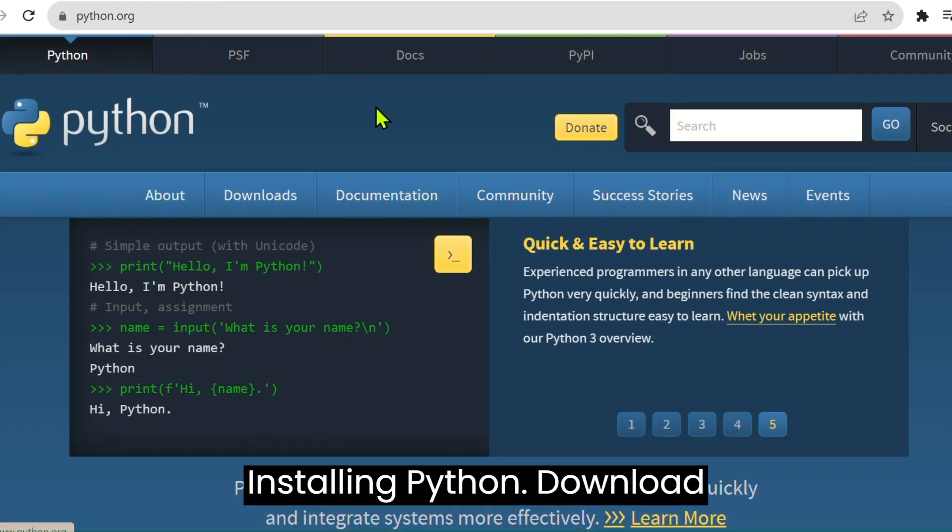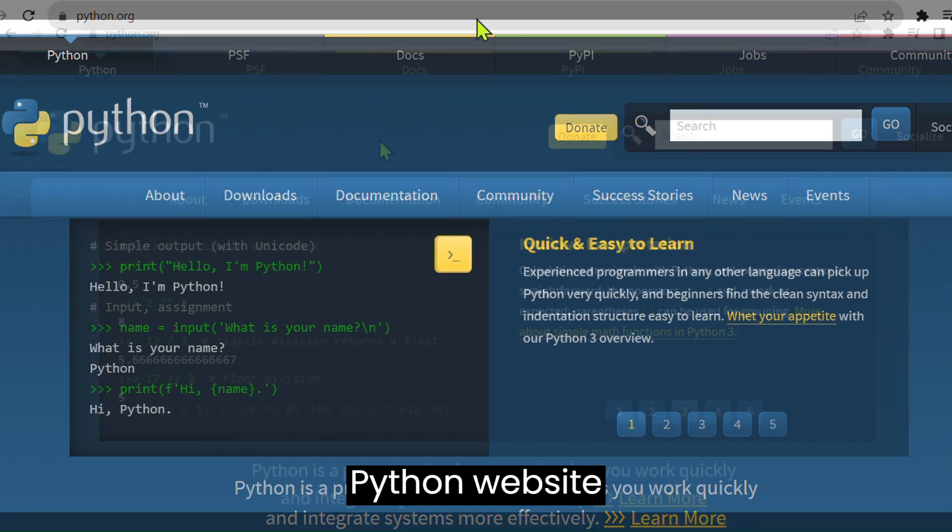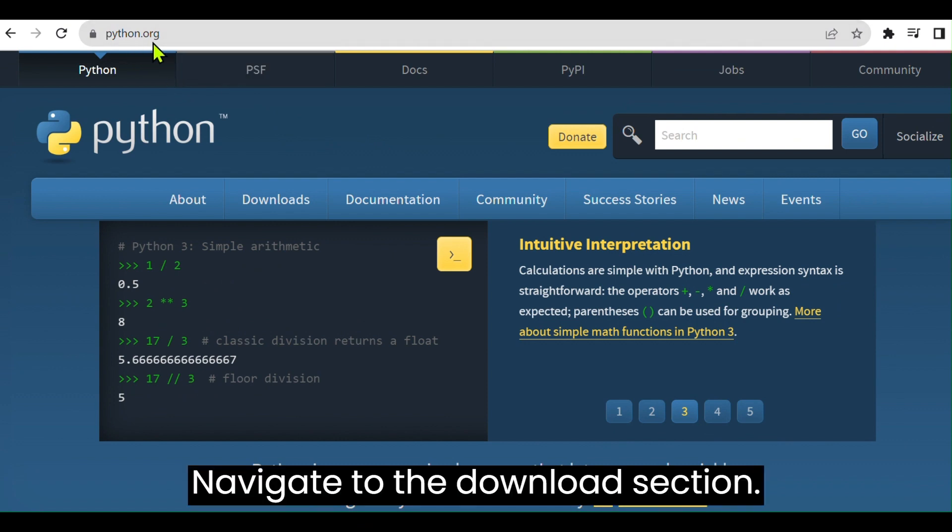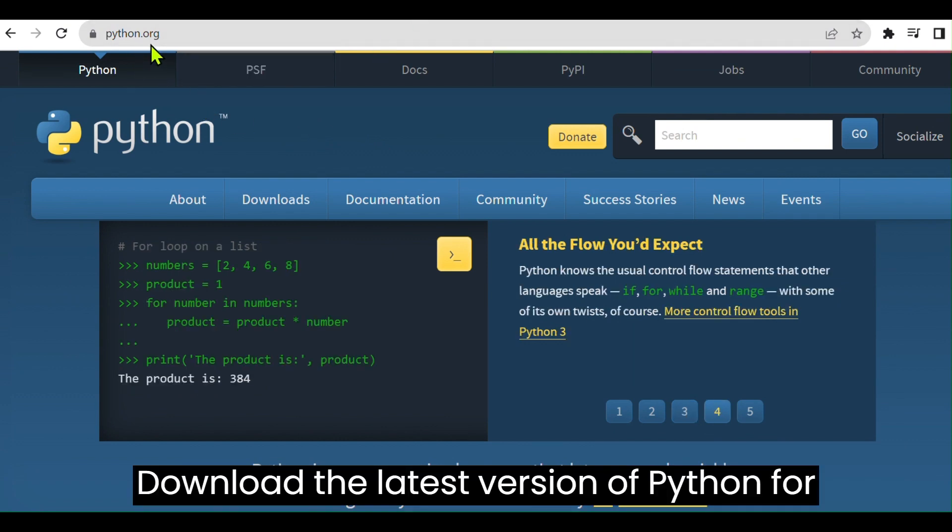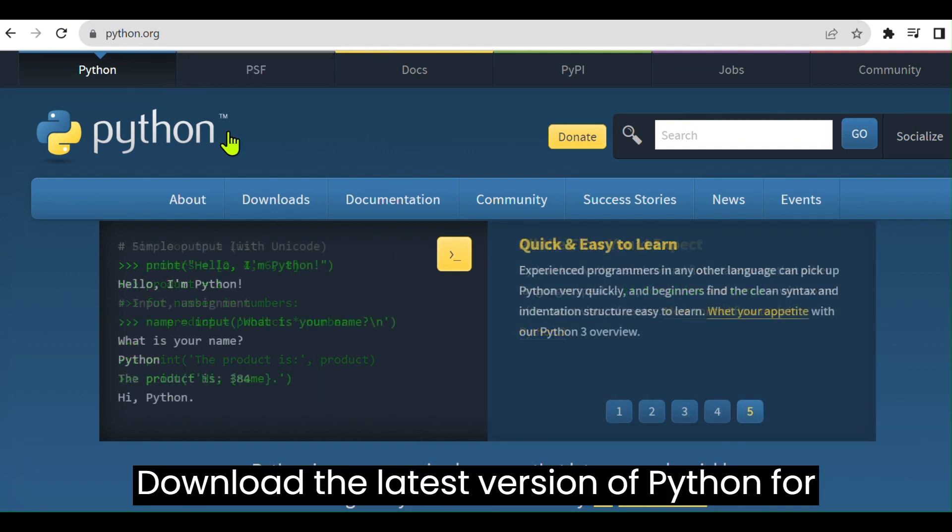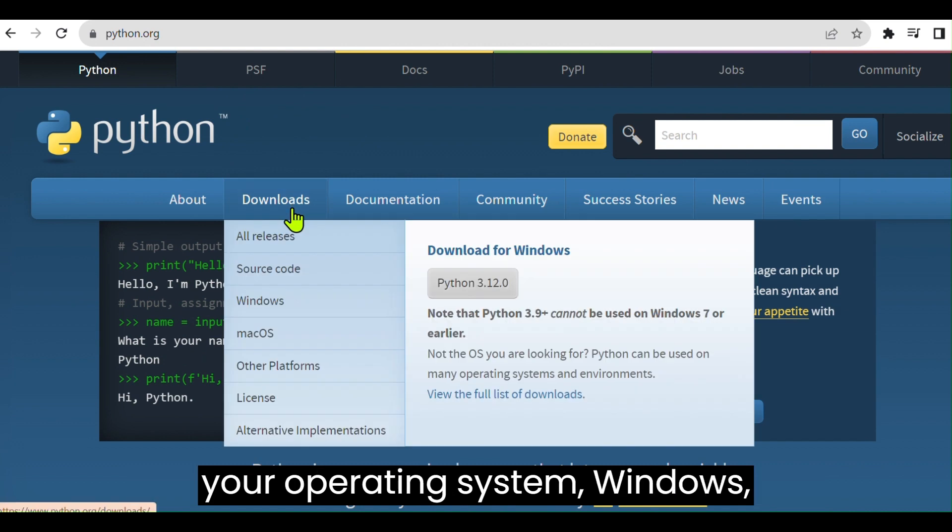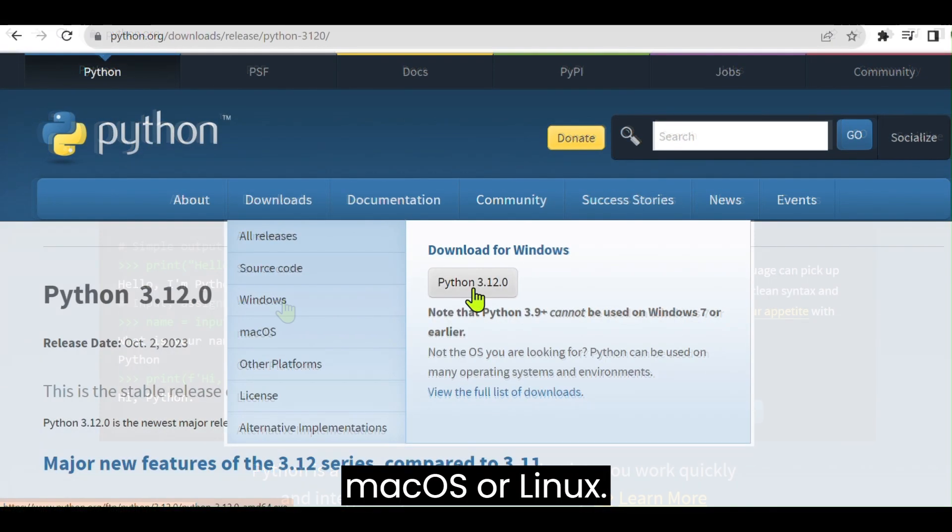Installing Python. Download Python. Visit the official Python website. Navigate to the Downloads section. Download the latest version of Python for your operating system, Windows, macOS, or Linux.